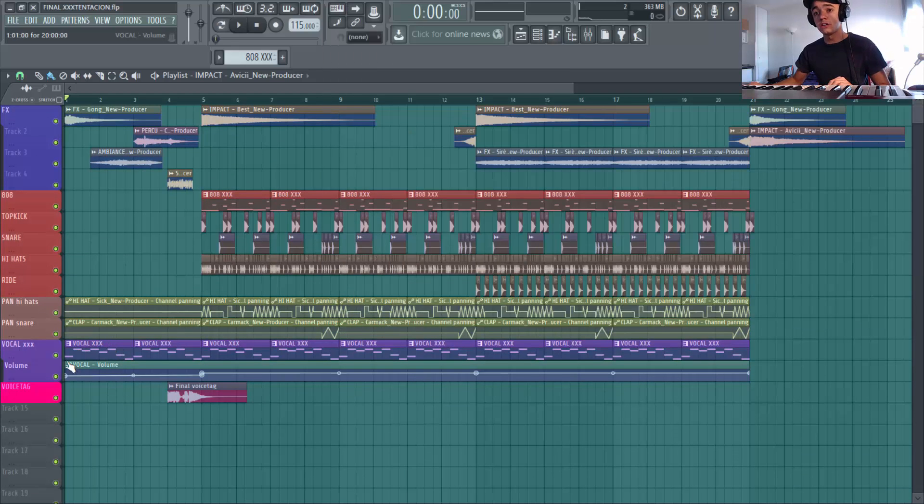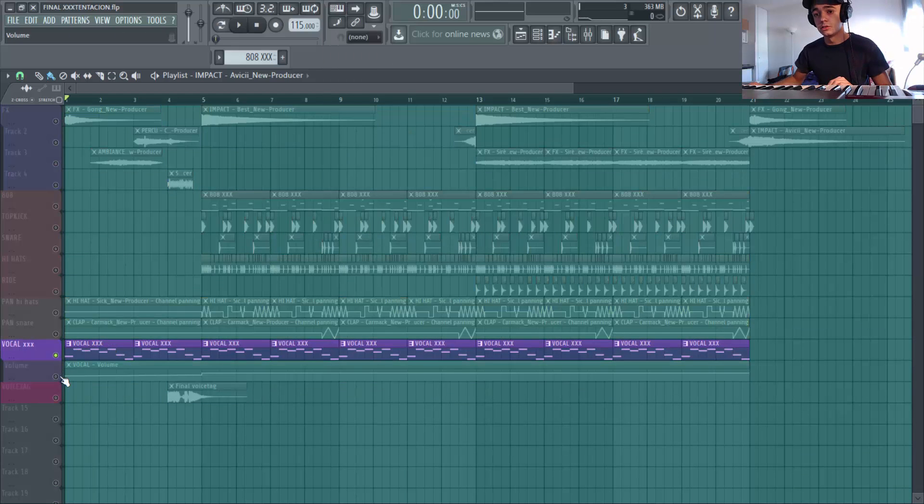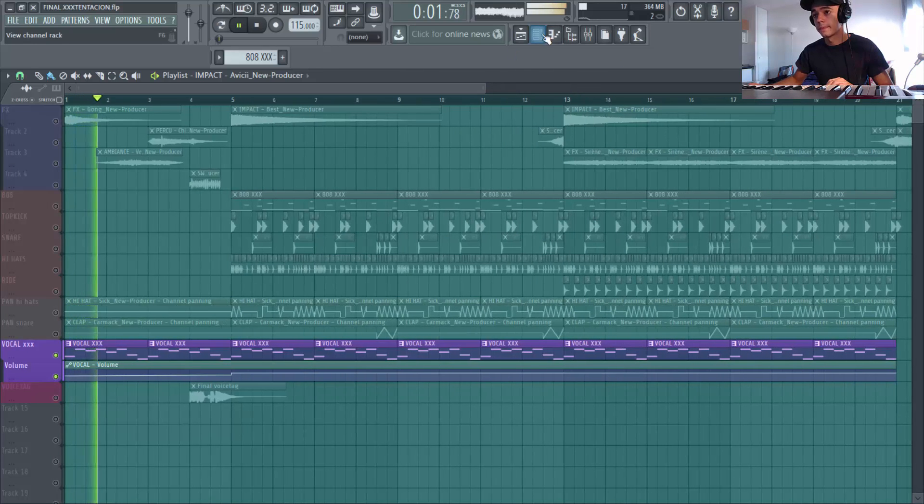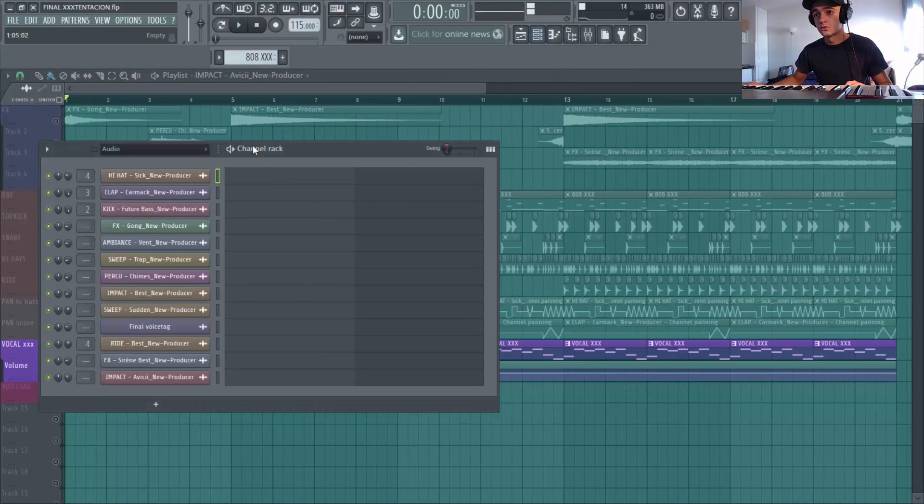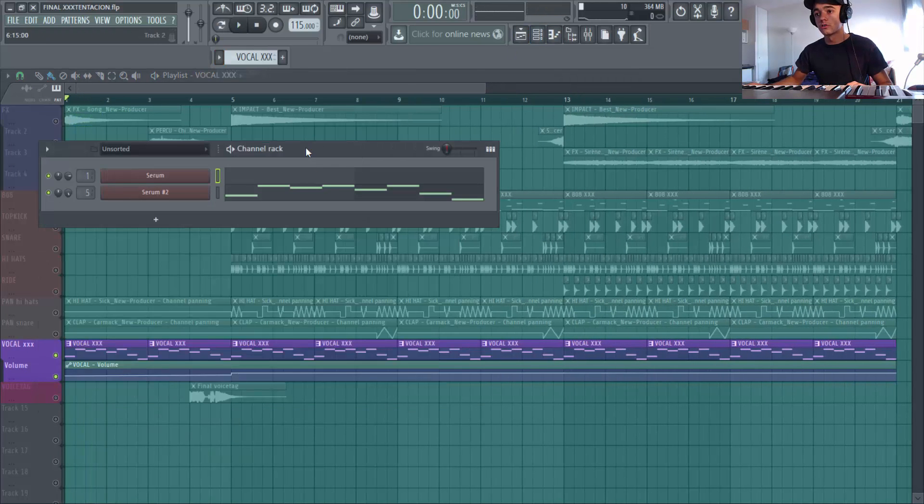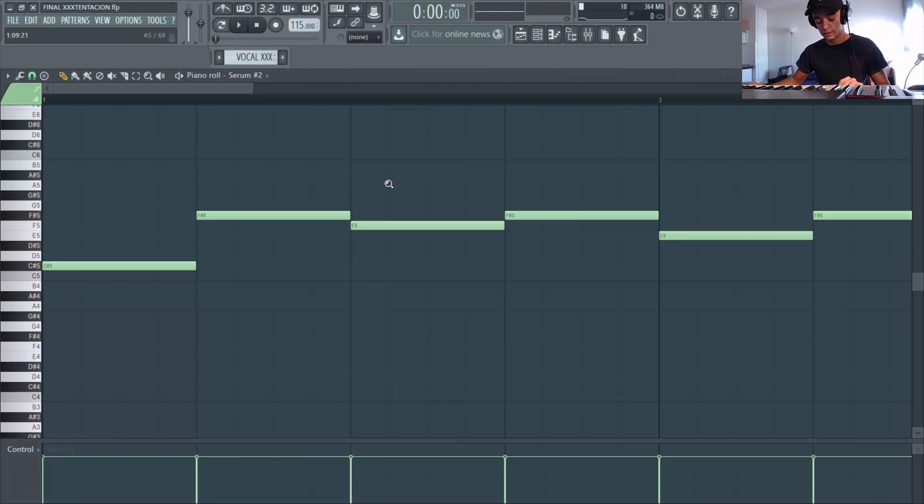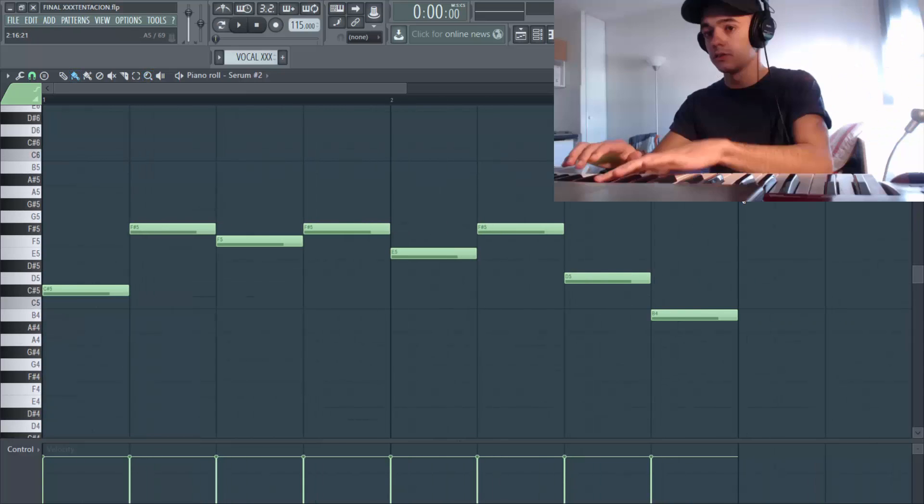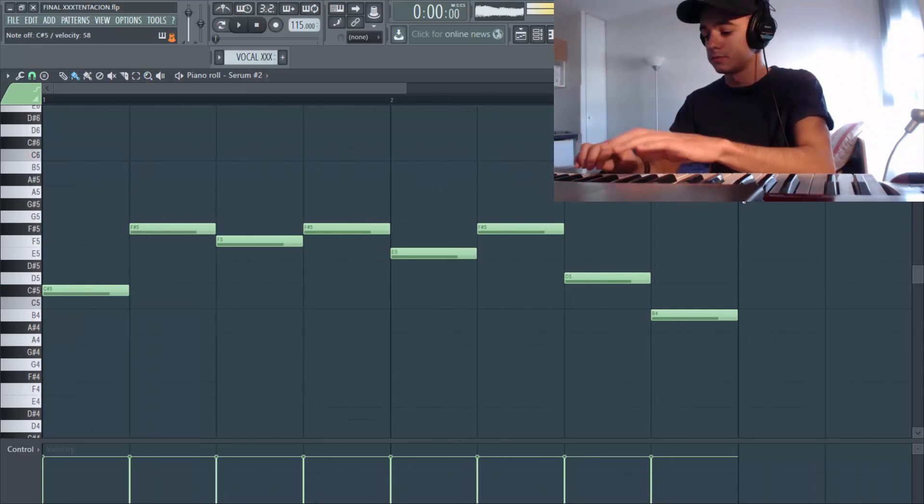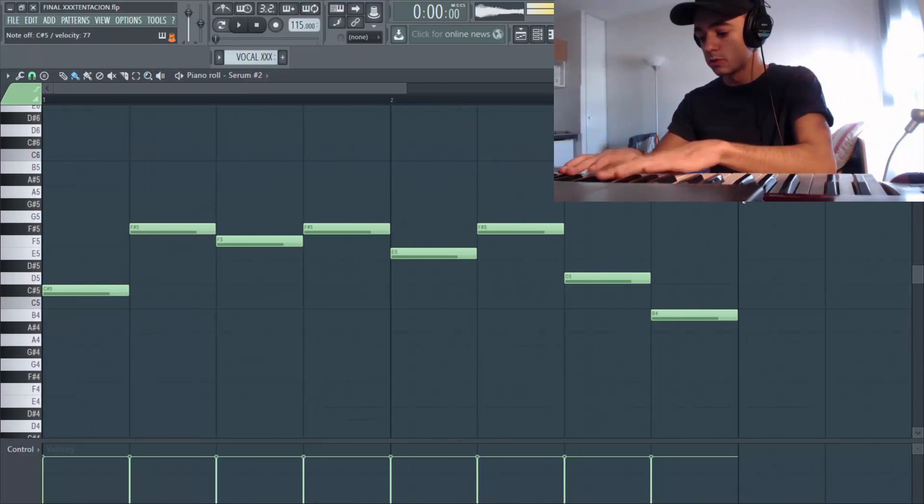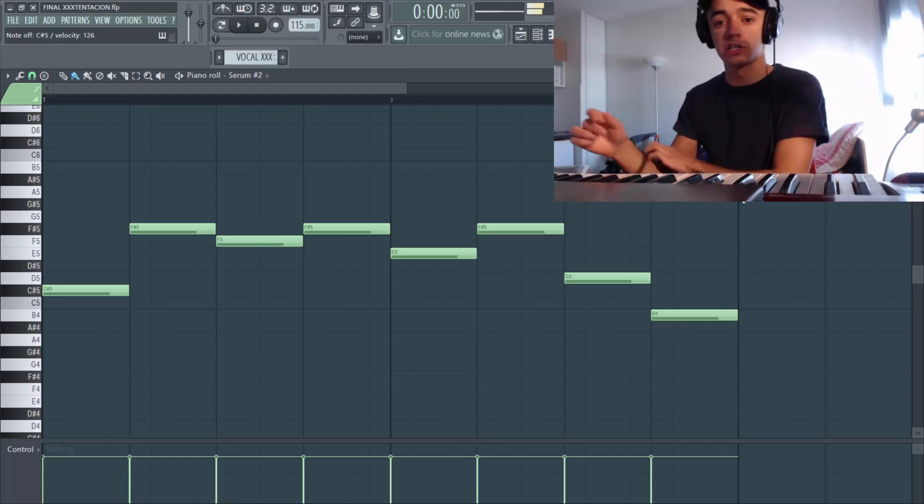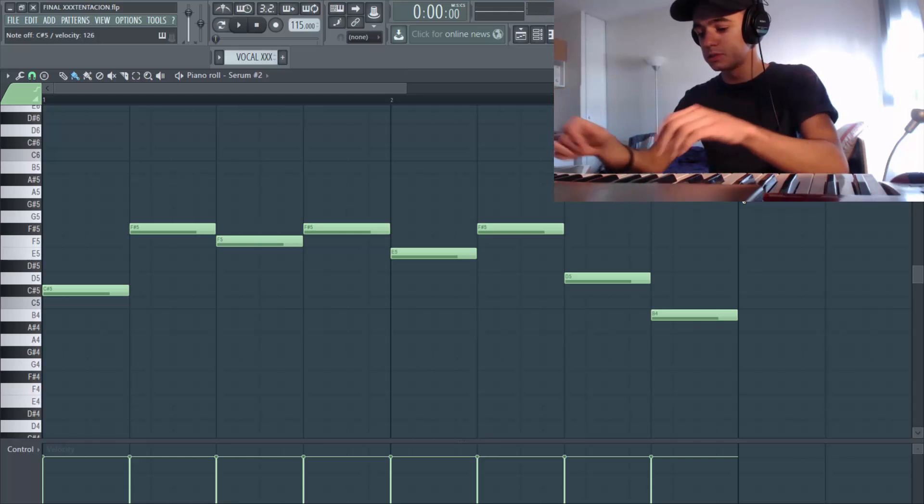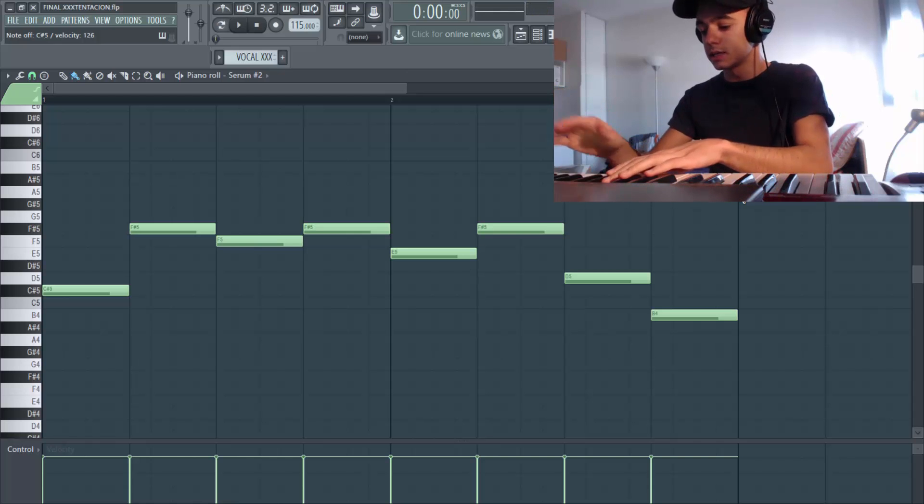Donc premier truc je suis parti d'un petit riff, d'une petite mélodie qui donne ceci. Donc je vais te la refaire comment je l'ai trouvé, donc ça je l'ai trouvé avec mon piano. D'ailleurs je t'ai mis la caméra en fonction que tu vois mes notes. Donc j'ai commencé à tapoter sur mon piano, chercher une petite mélodie. Et ça donne ça.